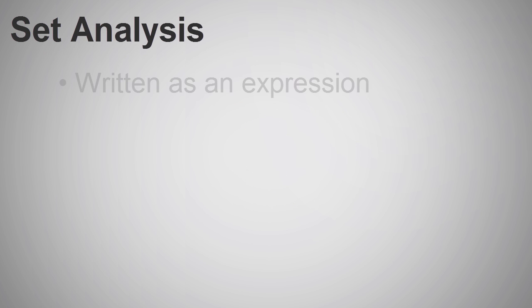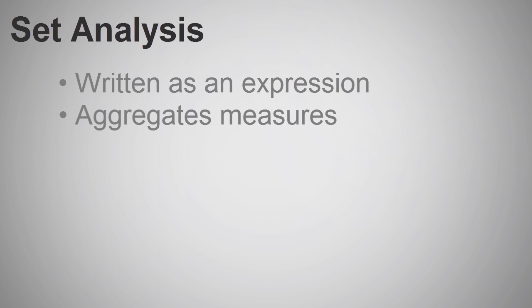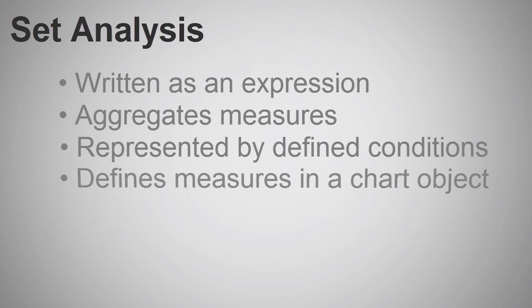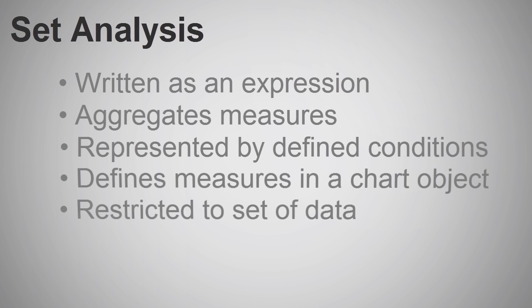Set Analysis uses an expression syntax to aggregate measures based off of a defined condition. It is commonly used within a chart object to restrict or predefine the object's measure to a set of data.